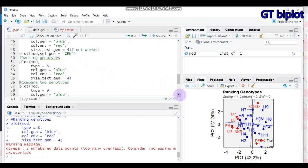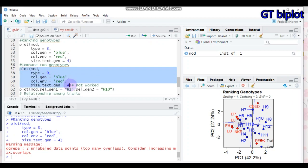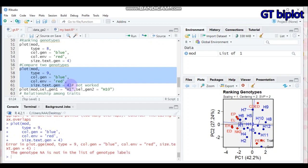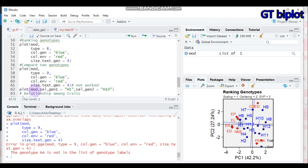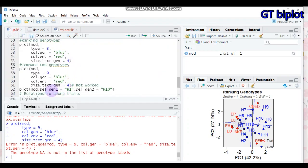For type 9 — comparing two genotypes — setting type equal to 9 will not work on its own. You have to use the plot function with your model and select the two genotypes you want to compare. In our data, there are a number of genotypes. For example, I want to compare H1 and H10, so I select genotype 1 as H1 and genotype 2 as H10. This will display the comparison of the two genotypes.